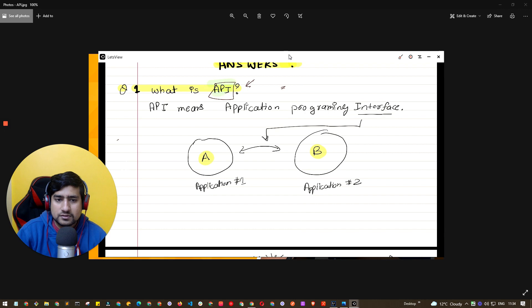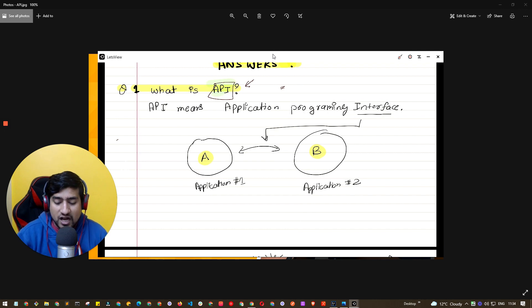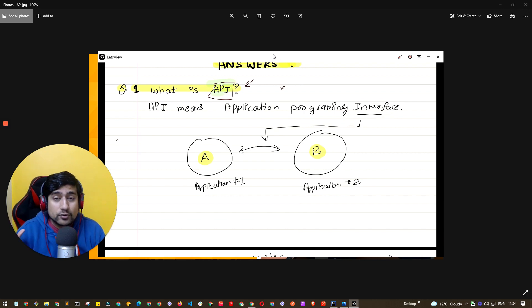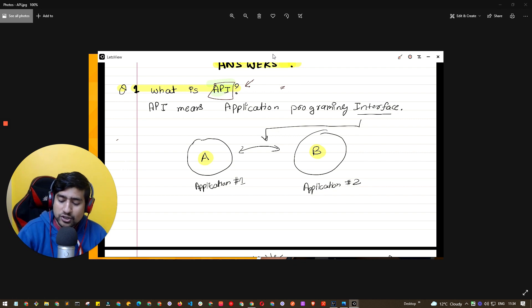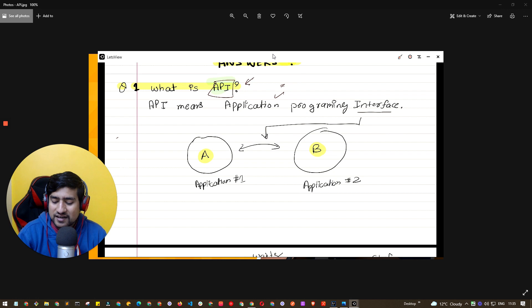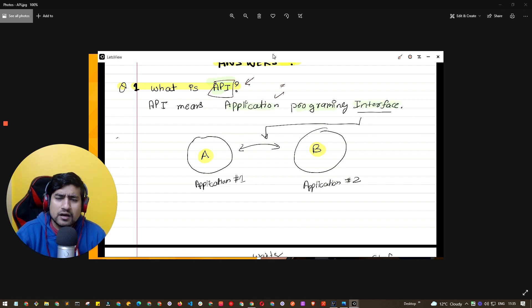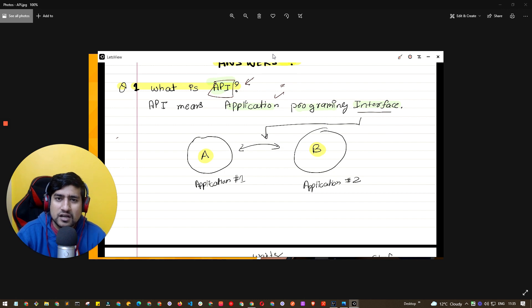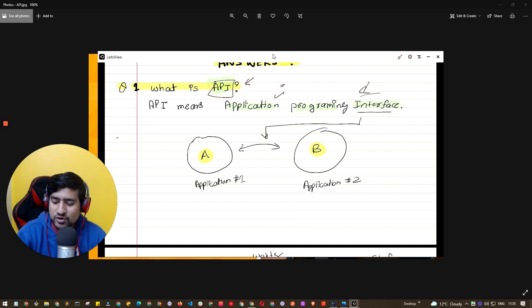So if someone asks you what is an API, the first thing you need to do is give the full form of API — which many people forget, and that's really strange. You have to give the full form first. The full form is Application Programming Interface.